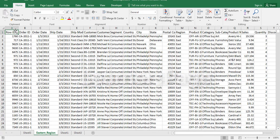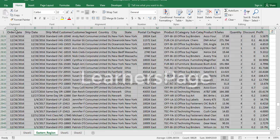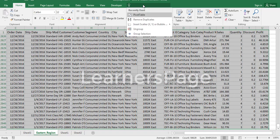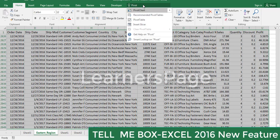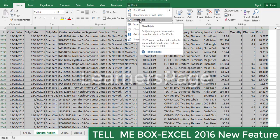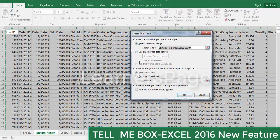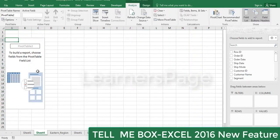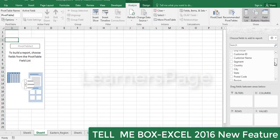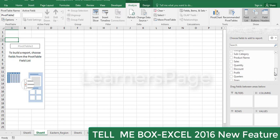Similarly, you can search for other features in the Tell Me box. If I want to apply a pivot chart, I select the data and type 'pivot'. It shows all the features related to pivot. Now I want to create a pivot table - click on Pivot Table, click OK, and then drag and drop the fields for the data you're looking for.